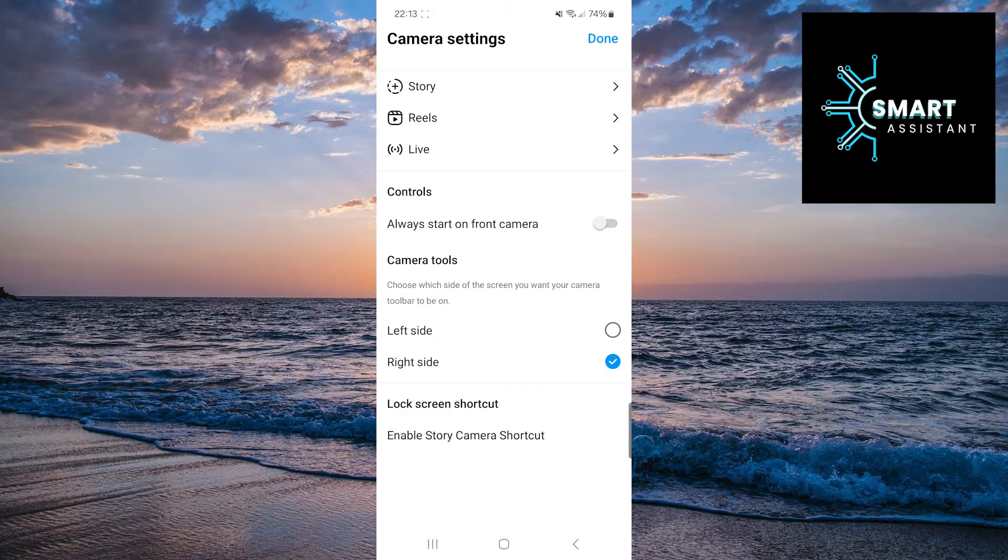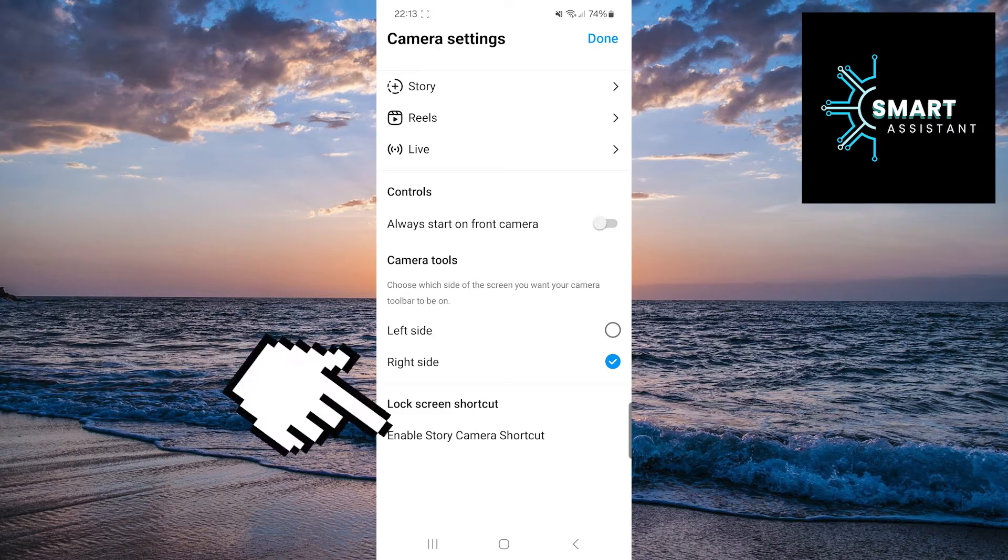In the lock screen shortcut section, touch the enable story camera shortcut option.